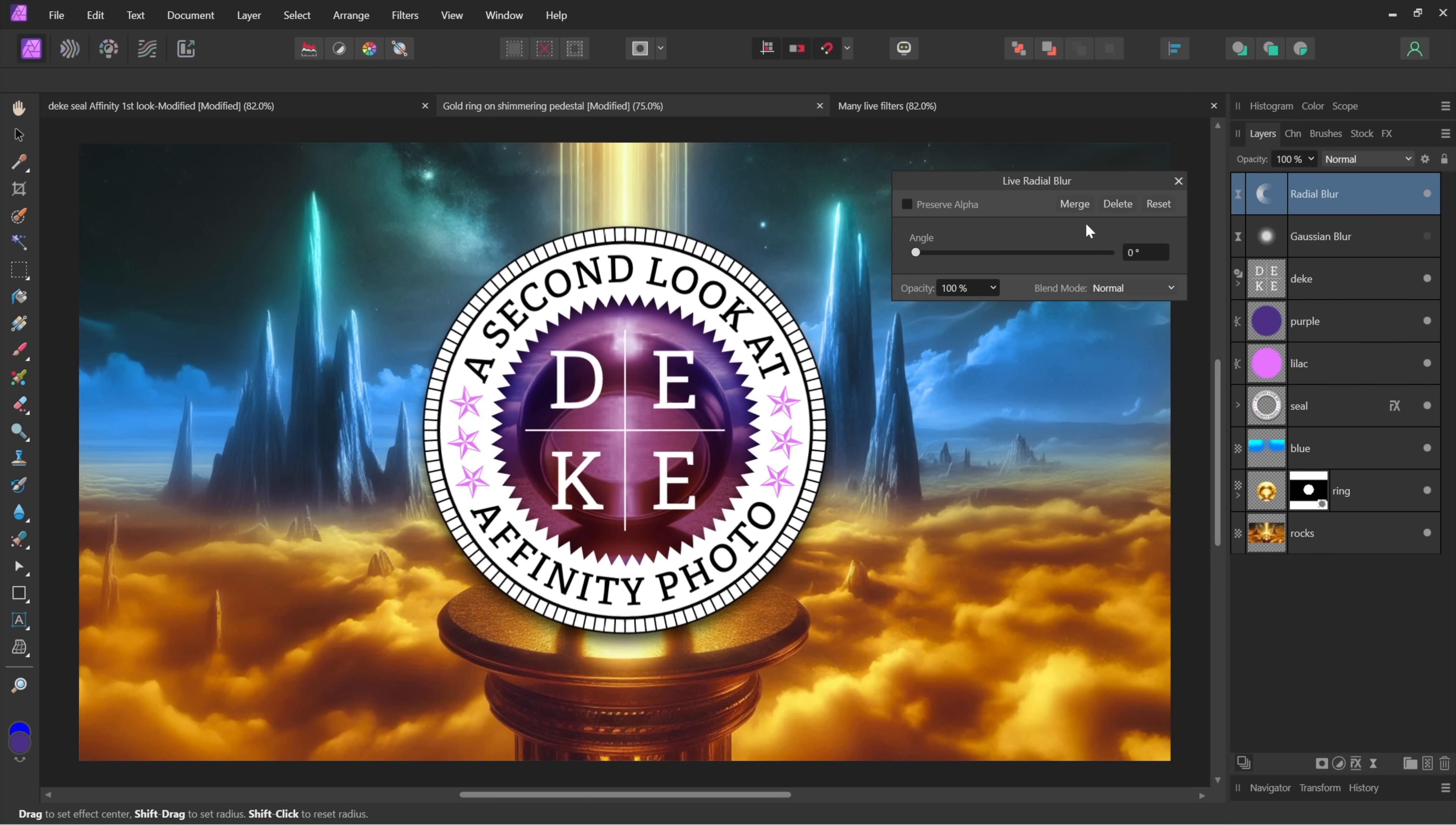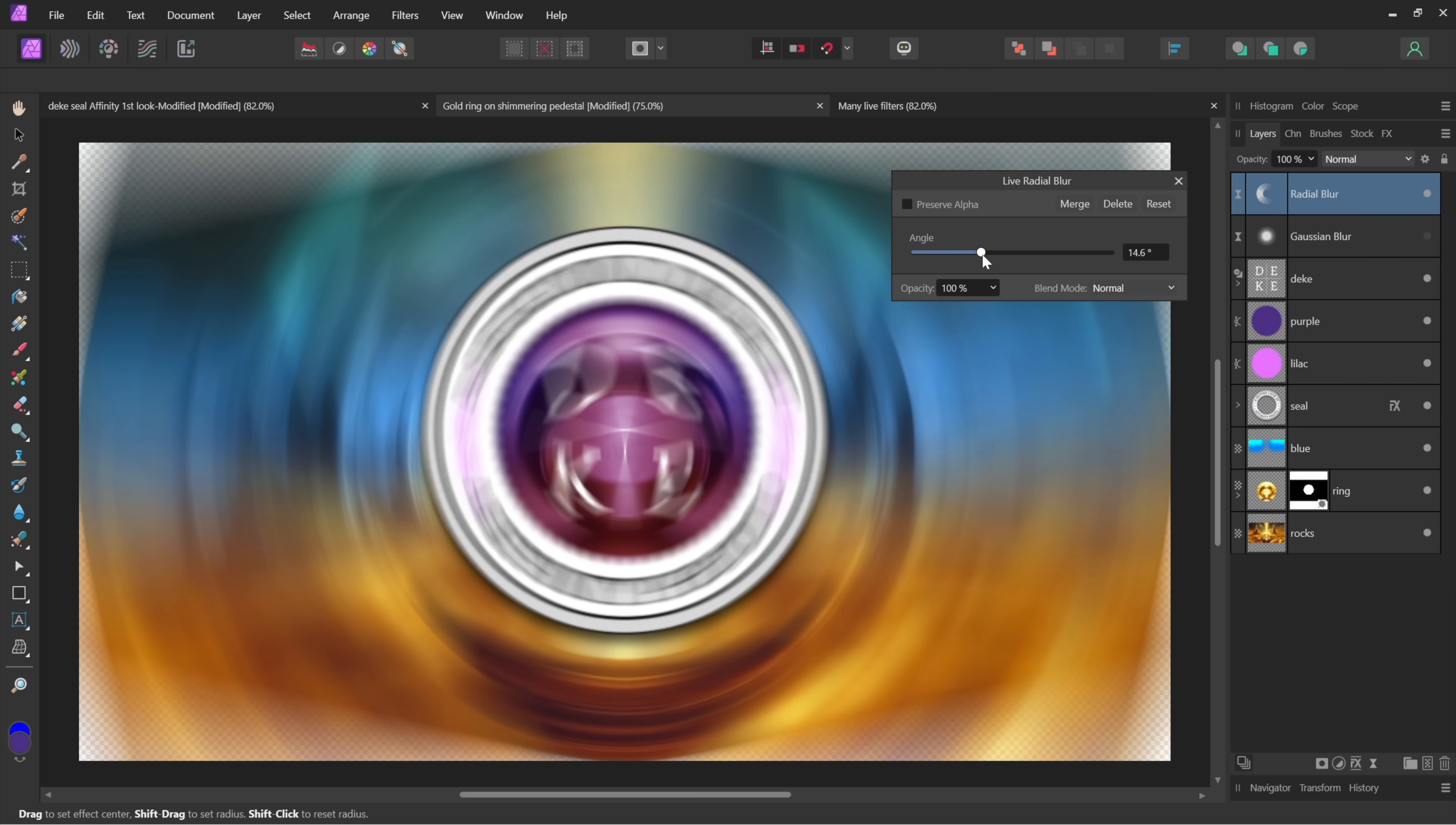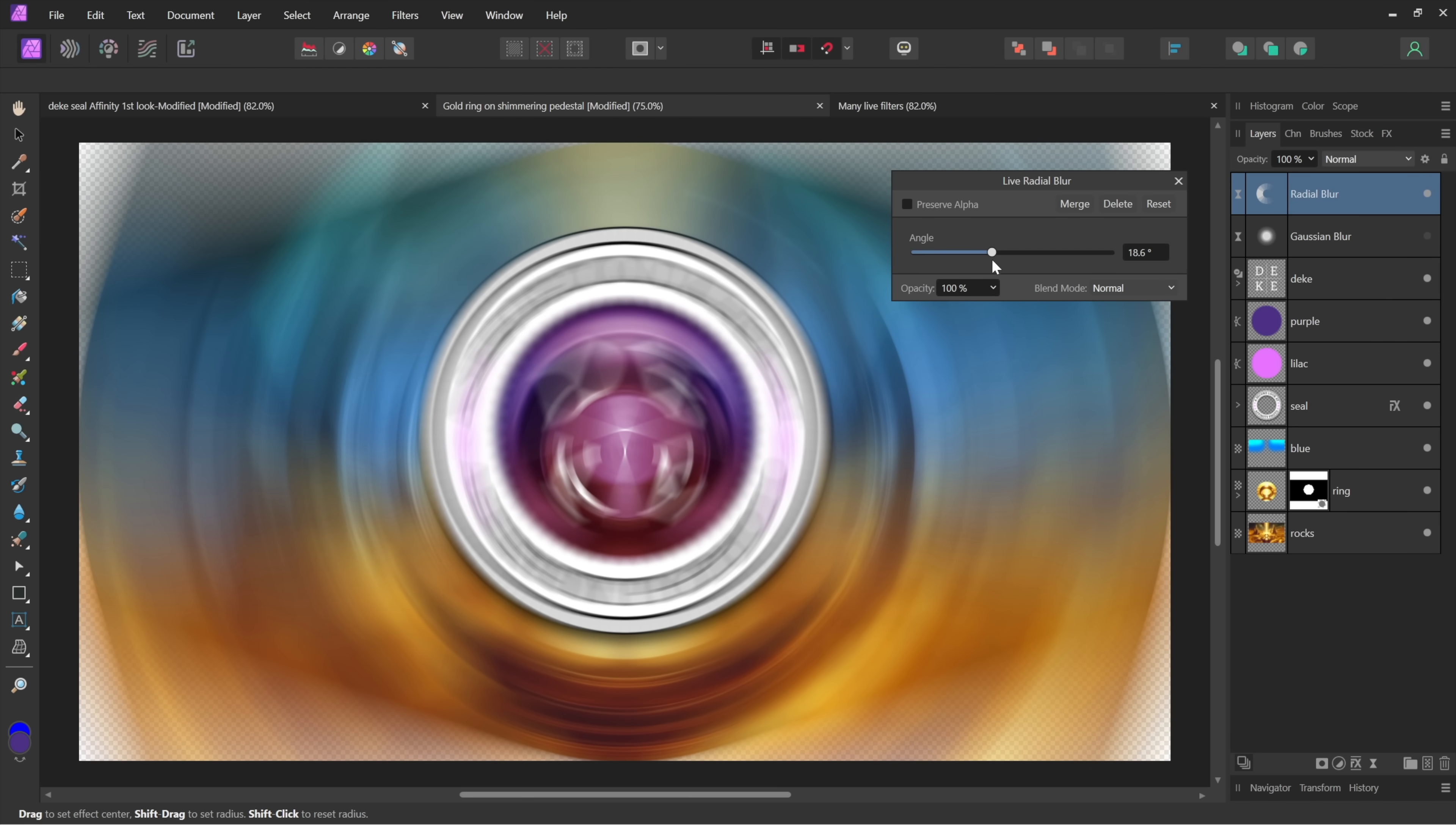Now in Photoshop you get not only a radial option, but you also get zoom. Zoom's a separate filter in this software and it's static by the way. But with radial, if you want to change the angle, you don't drag inside the image window for that. If you want to change the angle...